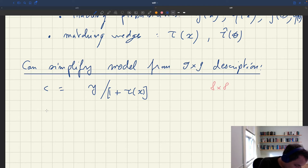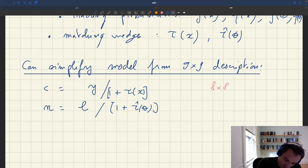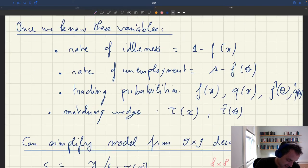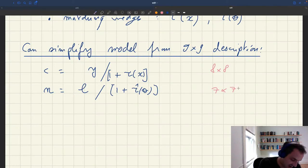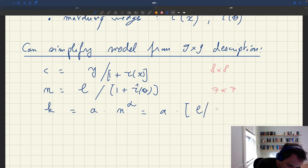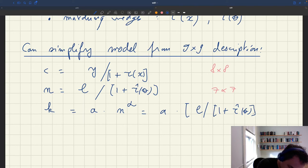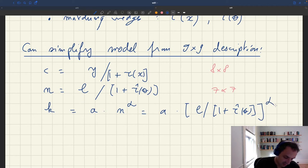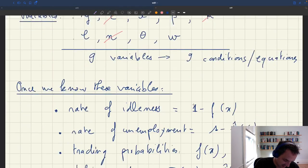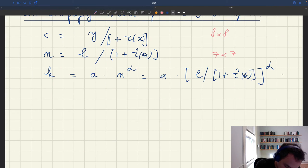Similarly, the number of producers N equals employment L divided by 1 plus τ̂(θ), so I don't need to track L and N separately and can eliminate N, bringing us to a seven-by-seven system. Capacity K is given by the production function: K equals A times N to the power α, which equals A times (L divided by 1 plus τ̂(θ)) to the power α. Once I have L and θ, I have K, so I can eliminate K and reduce to a six-by-six system.